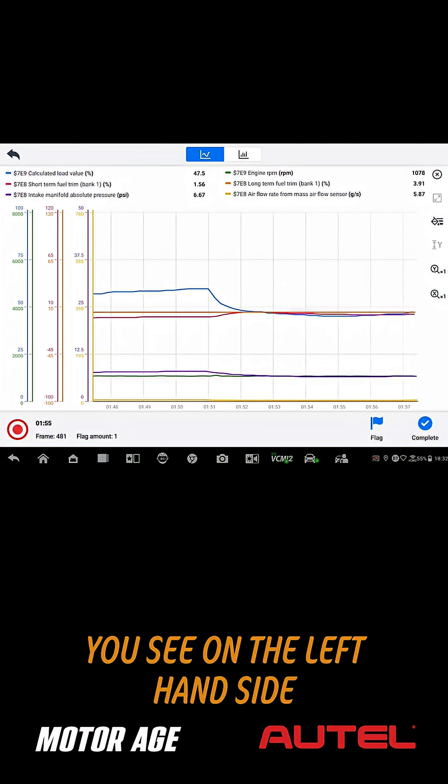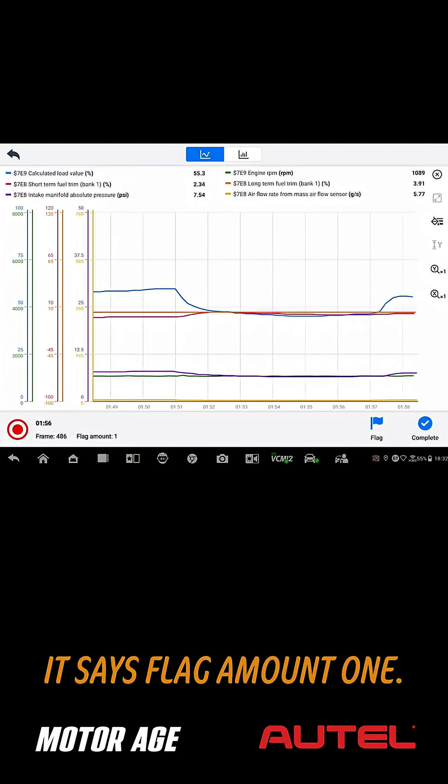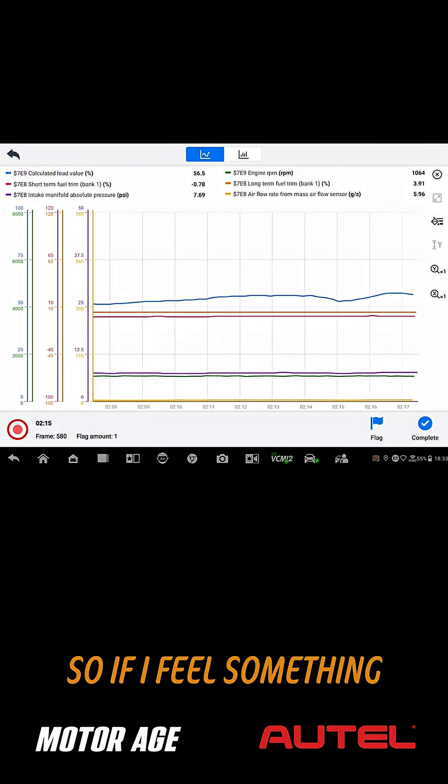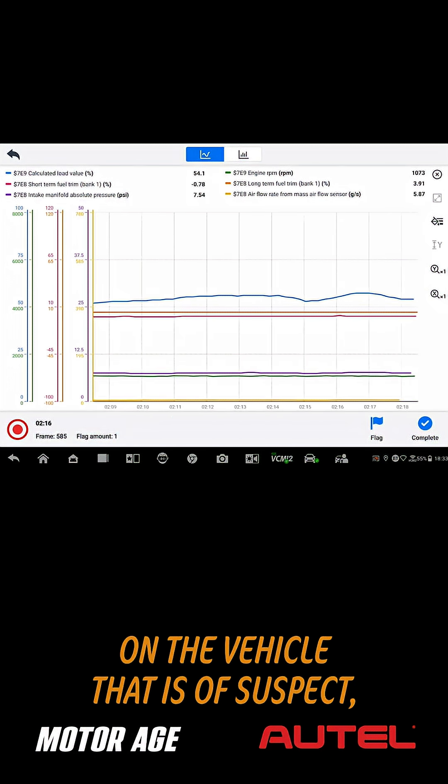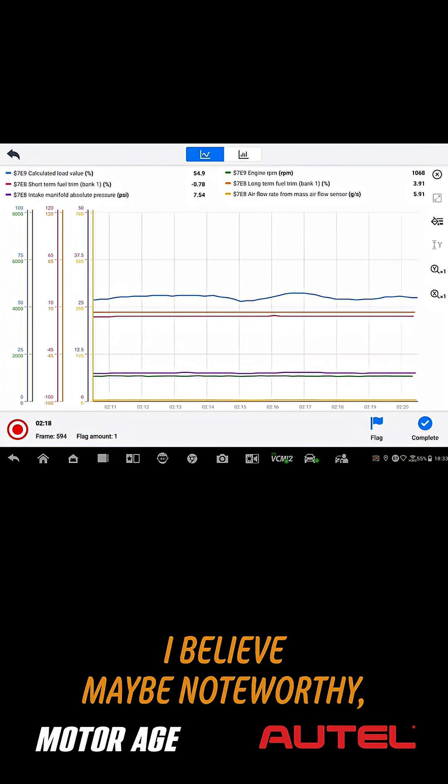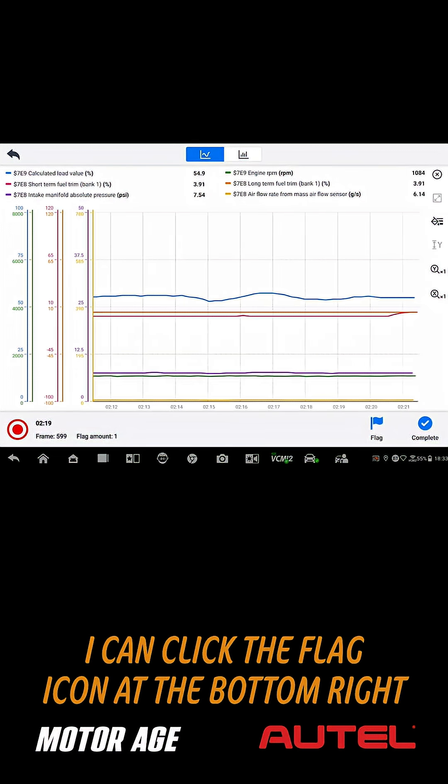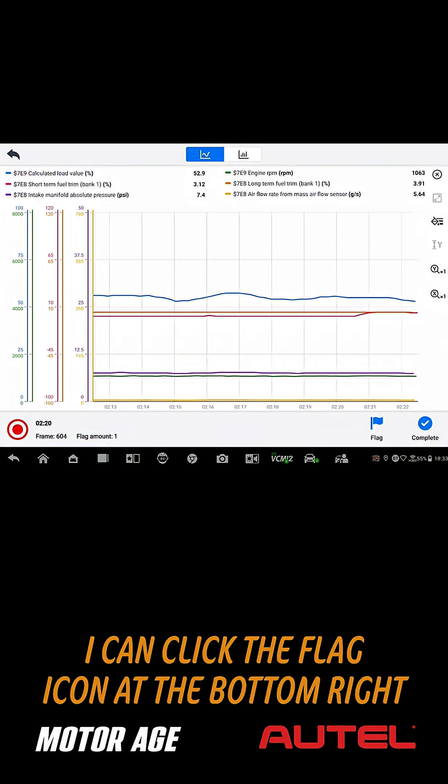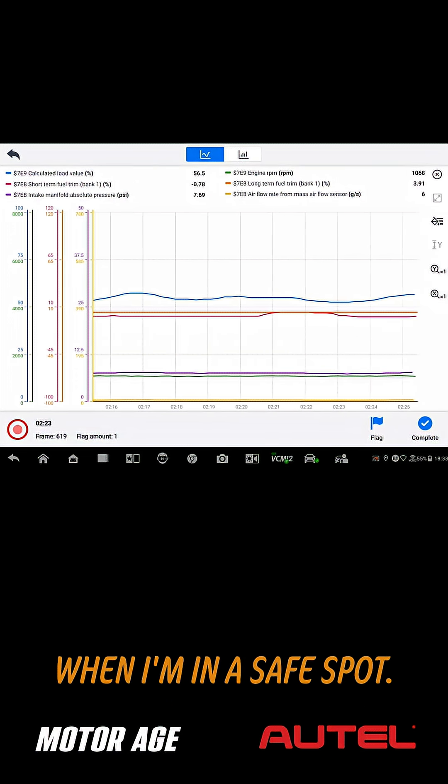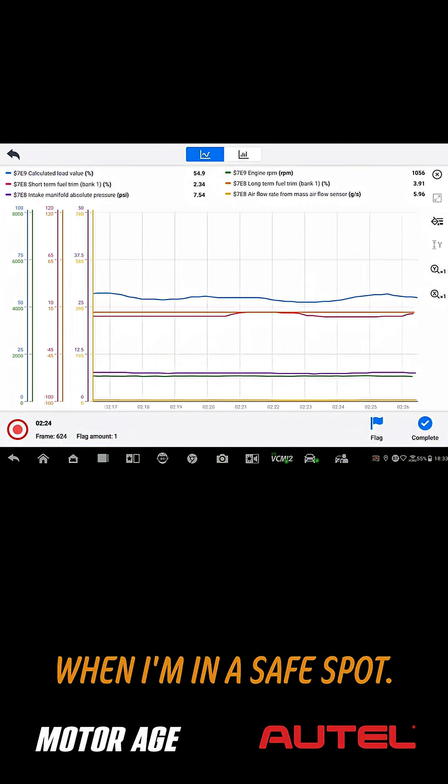You see on the left-hand side, it says flag amount one. So if I feel something on the vehicle that is of suspect that I believe may be noteworthy, I can click the flag icon at the bottom right and go back and review the data when I'm in a safe spot.